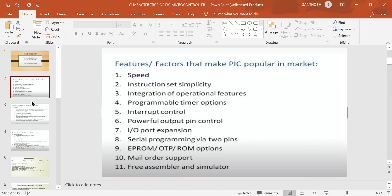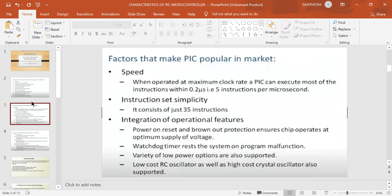The characteristics of the PIC microcontroller include: speed, instruction set simplicity, integration of operational features, programmable timer options, interrupt controller, powerful output pin, IO port expansion, CL programming via two pins, EPROM, one-time programmable memory, read-only memory options, mail order support, and free assembly and simulator.